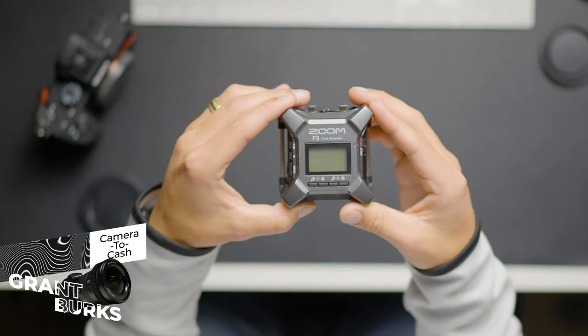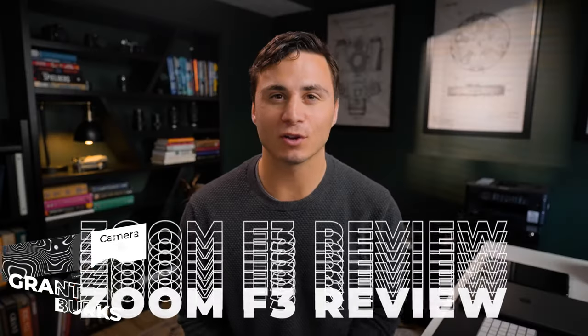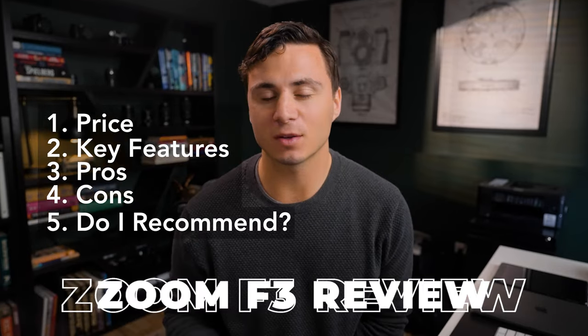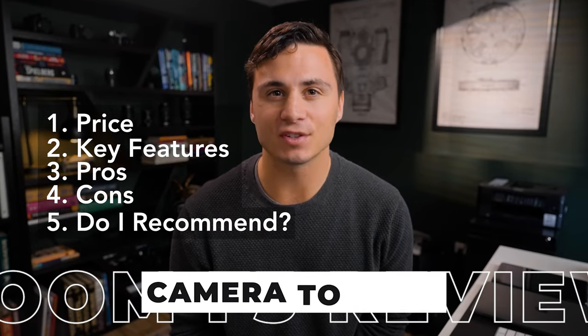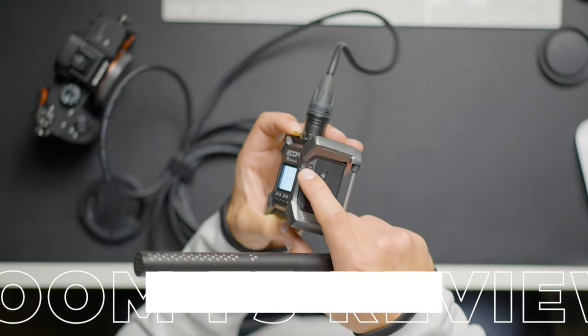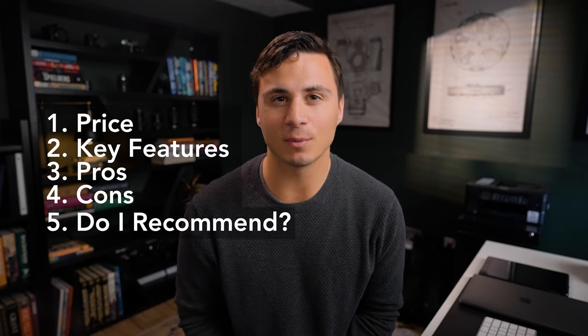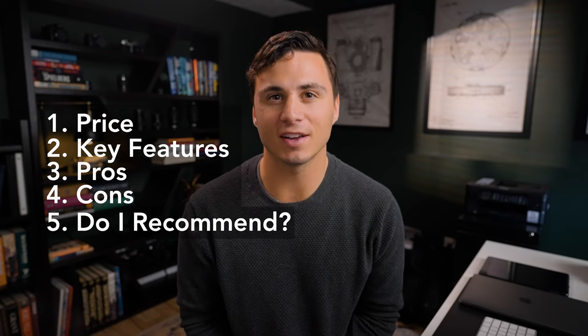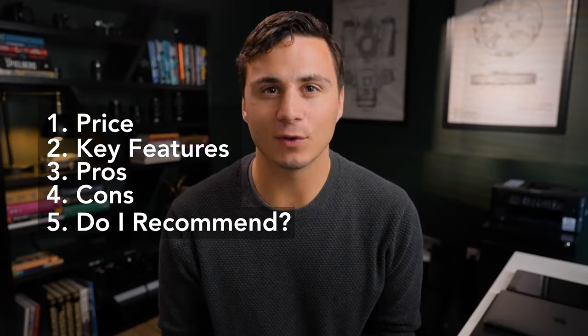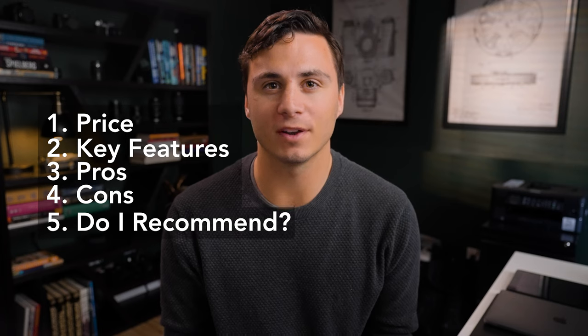My name is Grant Burks and today I'll be reviewing the Zoom F3. For this review I'll talk about the price, some of its key features, my six biggest pros of this device, three things I think could be improved, and my thoughts on whether or not I recommend that you purchase a Zoom F3.